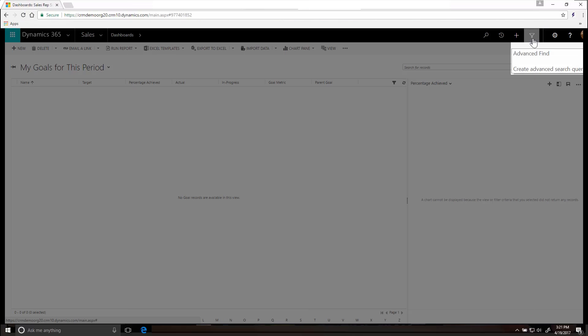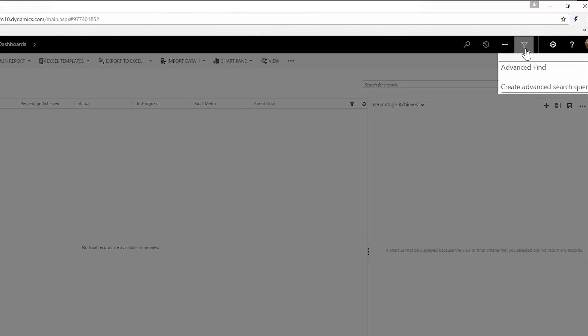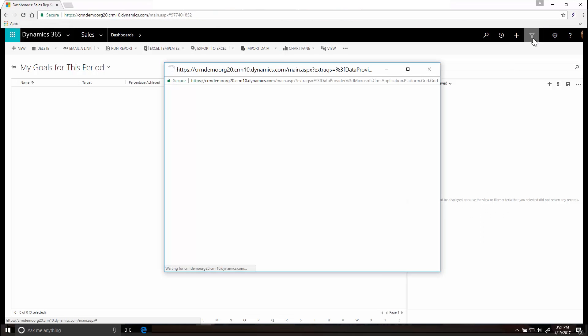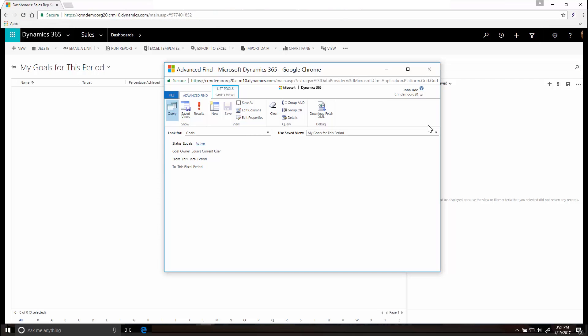By the way, if a simple search doesn't get you what you need, click the Advanced Find button to see advanced search options.